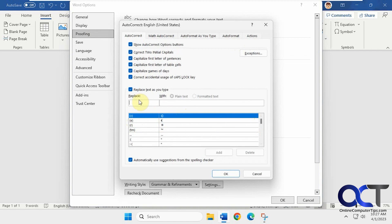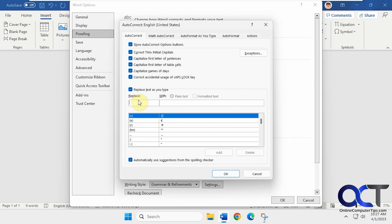So let's say you wanted to add something with your address and phone number that maybe you type in there commonly and you don't want to have to type it each time. So what you could do is pick some characters. Now you want to make sure it's something you're not going to commonly type. If you put in the word the, every time you type the, it's going to change it to this thing we're going to add. So obviously you don't want to do a common word like that. So let's say, let's do two equal signs.